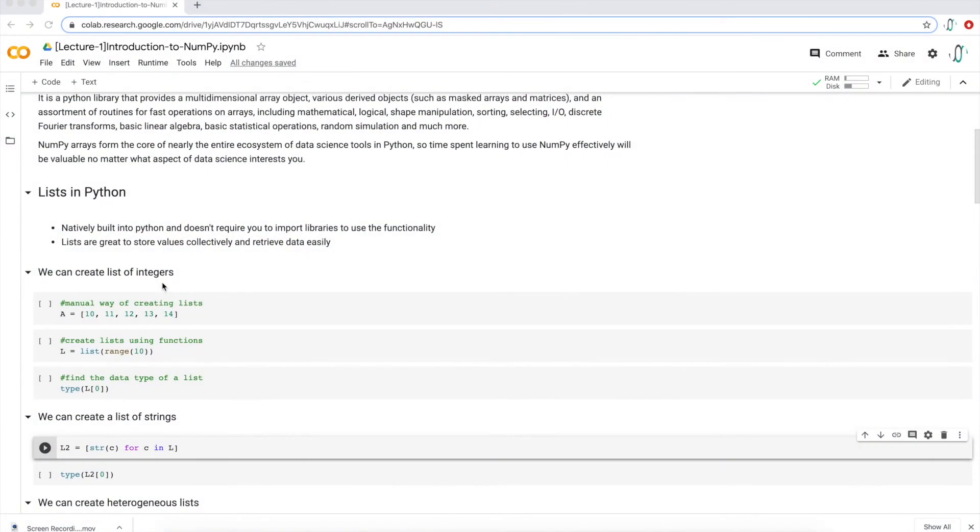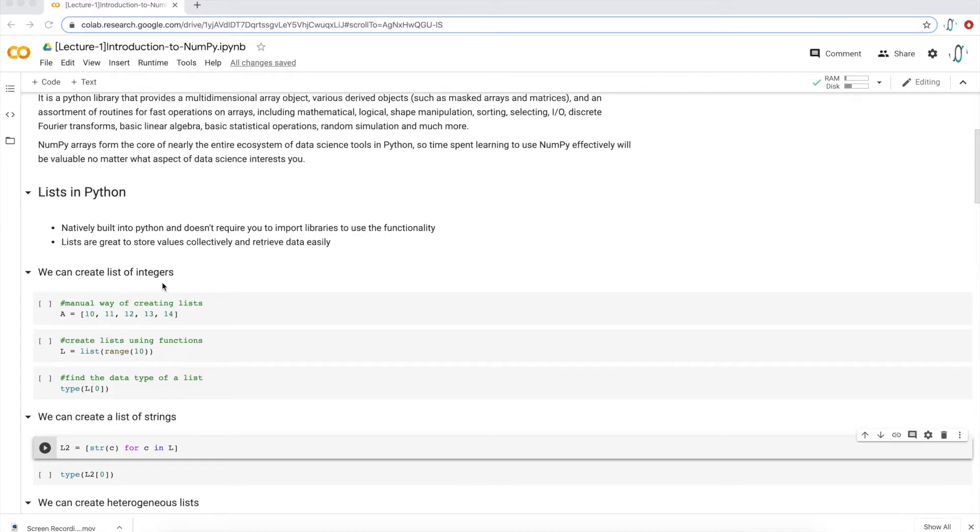We're actually not going to start with NumPy arrays but with lists in Python. Lists are natively built into Python and don't actually require you to import any libraries. They're great to store values and retrieve data very easily, just like a NumPy array.